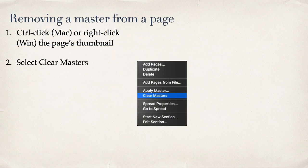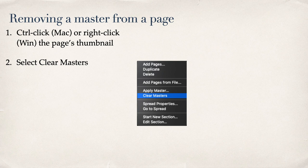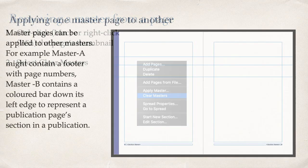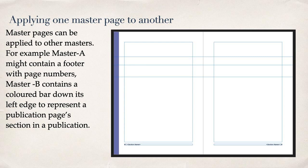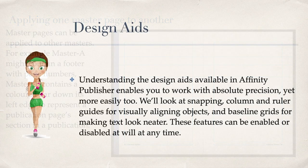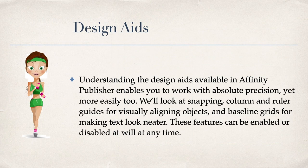Removing a master from a page. Ctrl-click or right-click the page's thumbnail. Select Clear Masters. Applying one master page to another. Master pages can be applied to other masters. For example, Master A might contain a footer with page numbers. Master B contains a coloured bar down its left edge to represent the publication page's section in a publication.